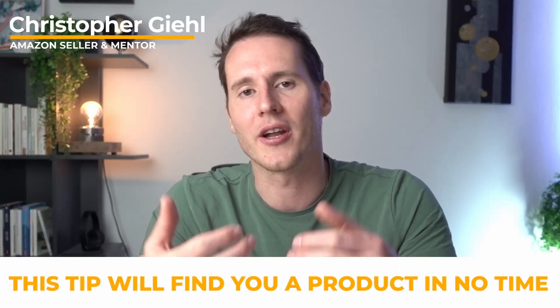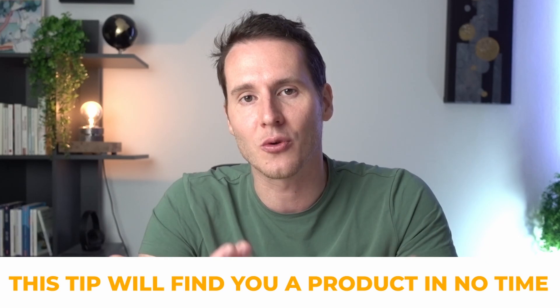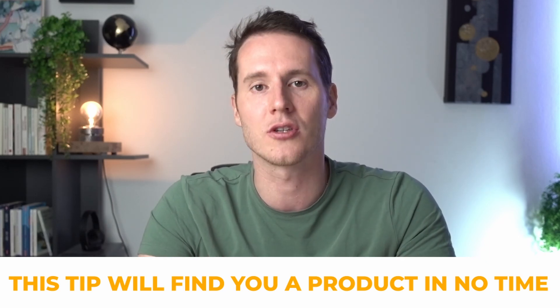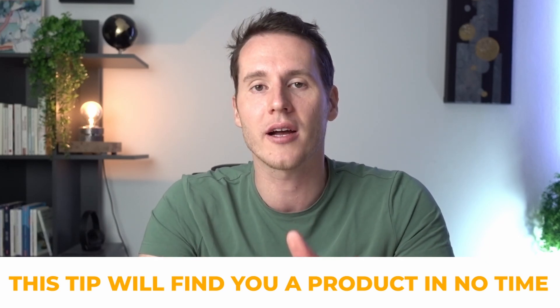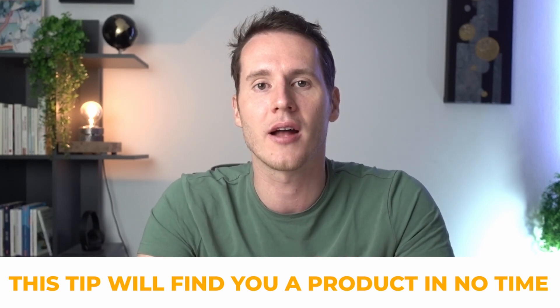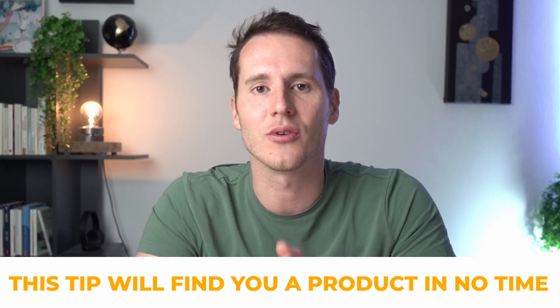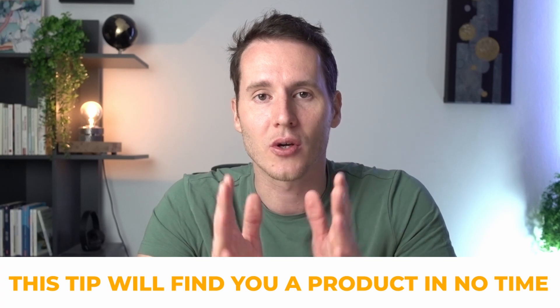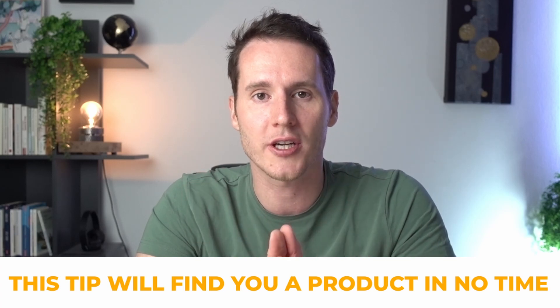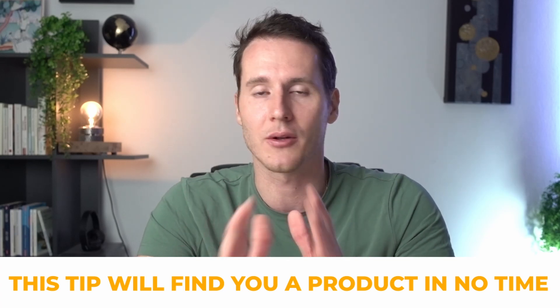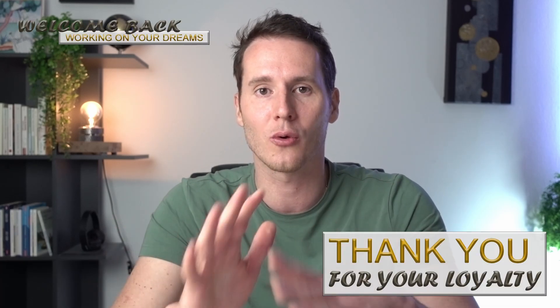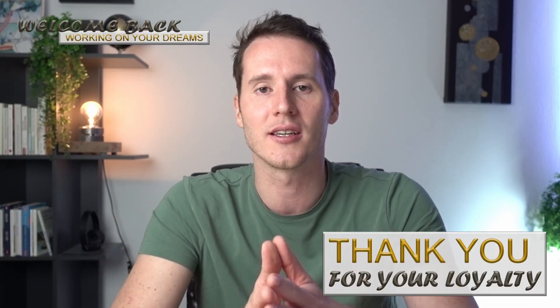Welcome back, guys. The next couple of minutes are going to be a game changer when it comes to the way you do product research. So if you're struggling with that right now, then this video is for you because I'm going to share a method that nobody talks about, nobody's using it.